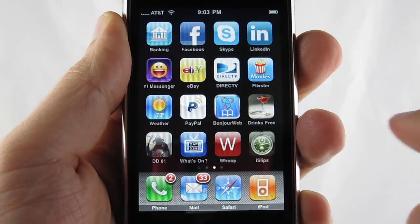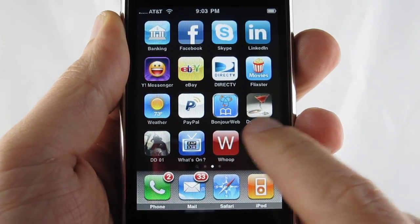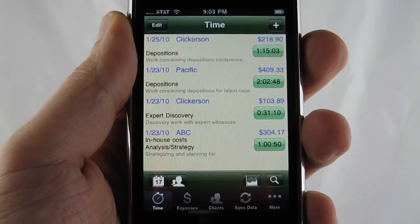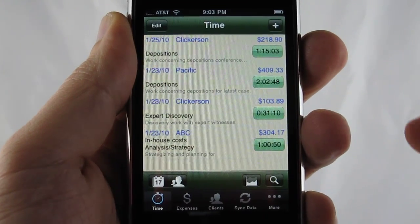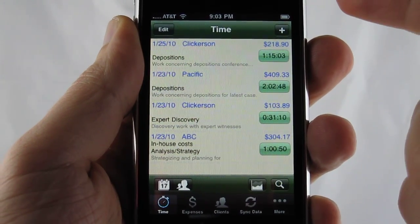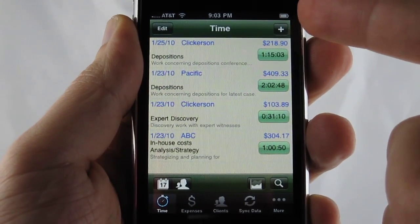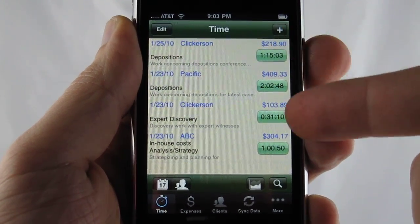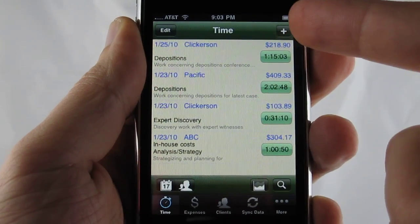Hello and welcome to the iSlips guided tour. Let's go ahead and launch the application. And as you can see, the first thing that comes up in iSlips is the time list.